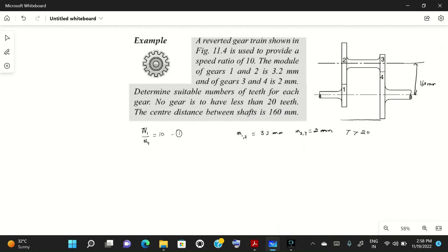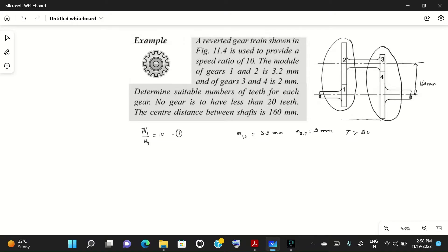Since the number of teeth is not given, we need to assume values to design this gearbox. We will consider gears 1 and 2 as one pair and gears 3 and 4 as a second pair. For the first pair we assume speed ratio n1/n2 = 2, and for the second pair n3/n4 = 5, so that together we get close to an overall ratio of 10.